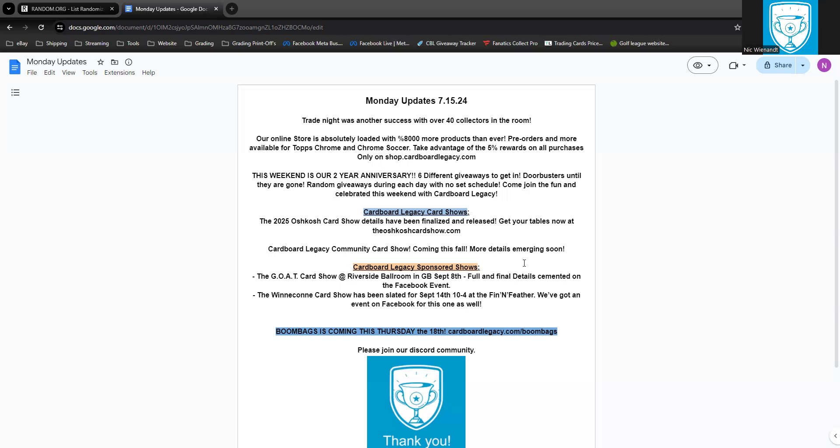Cardboard Legacy card shows: The 2025 Oshkosh card show details have been finalized and released. Get your tables now at theoshkoshcardshow.com. And then we are working on a new show for the fall, actually it's a returning show from last fall, the Cardboard Legacy Community Card Show. More details are emerging.